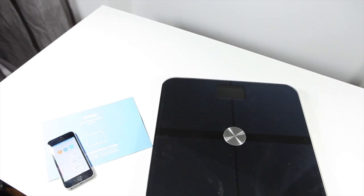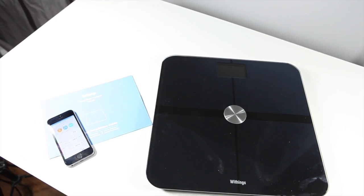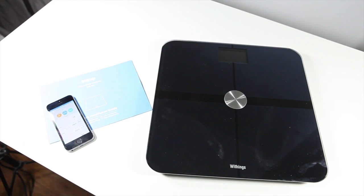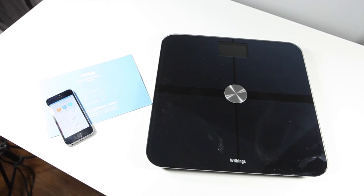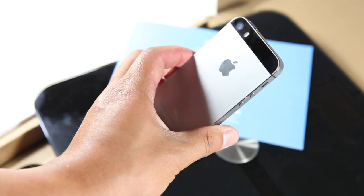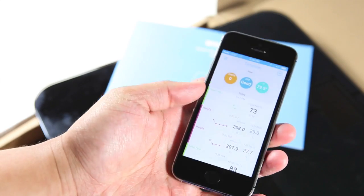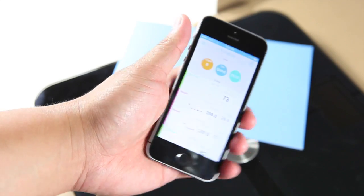That's a quick unboxing and setup of the Withings Smart Body Analyzer Model WS50. If you have any questions, let me know in the comments section below. I'm Mark for Connectedly. Thanks for watching.